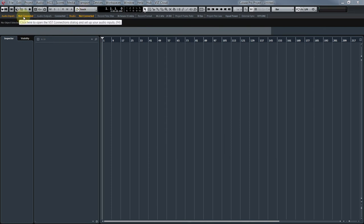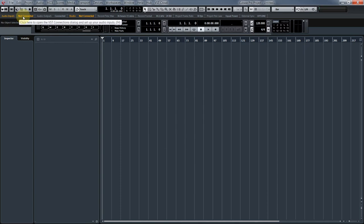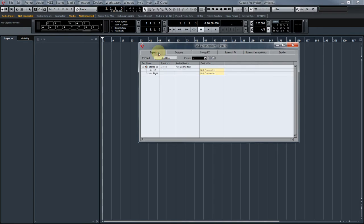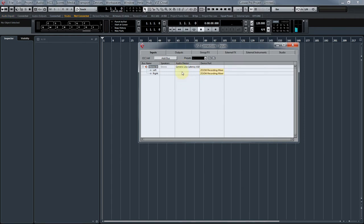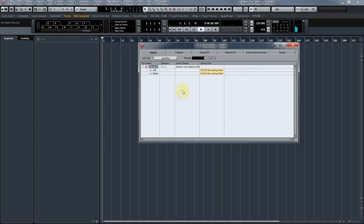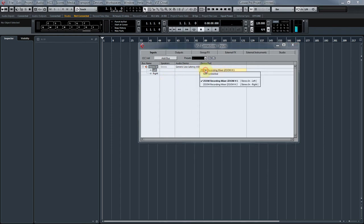Then from there, you're going to go into Audio Inputs. Click on that. I found it under External Instruments, but we're going to head over to Inputs. From here, not connected, you should click on the Generic Low Latency or the audio device that you have, and the device port will show itself as 1 and 2. For mine, it's Zoom.